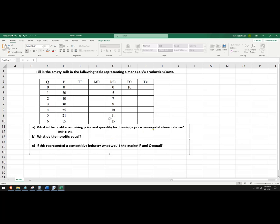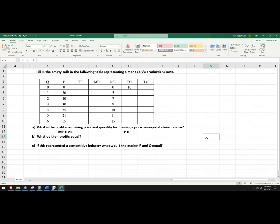And a single price monopolist just means I'm going to pick a single price. I mean that's obvious, but you know I can only charge one price to the whole market. And then I want to figure out what the profits are, and then if this represents a competitive industry, what would market price and quantity entail?